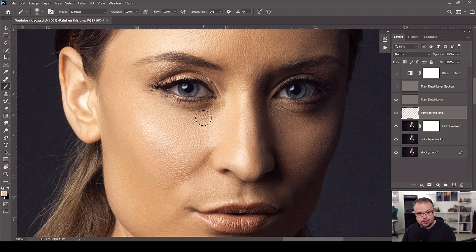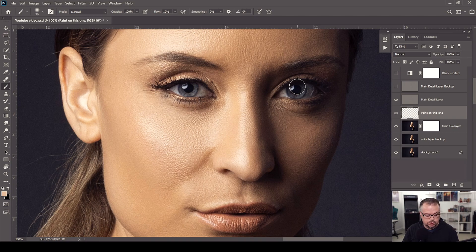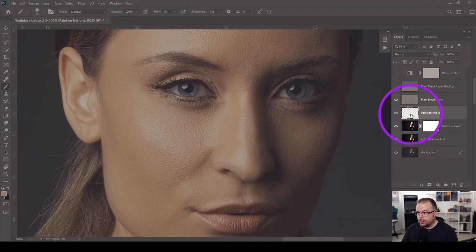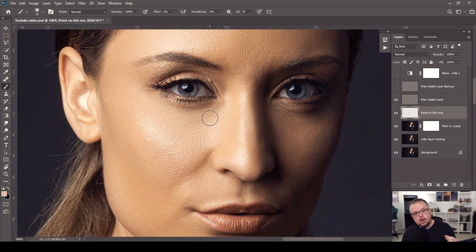Flow is at 100% right now, so I'll change it to 1%. You can drag the slider all the way left, or use hotkeys: for flow, hit Shift and the number 1 to get 10%, Shift and 0 for 100%, or Shift plus 0 and 1 simultaneously for 1%. I'm also using a Wacom Intuos Pro pen tablet with pressure sensitivity, so the lighter I touch the pen to the tablet, the lighter the paint it puts down. So now on this blank layer — below the detail layer, above the color layer — I'm going to start painting at 1% directly over the shadow region.